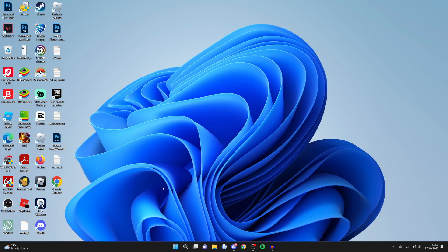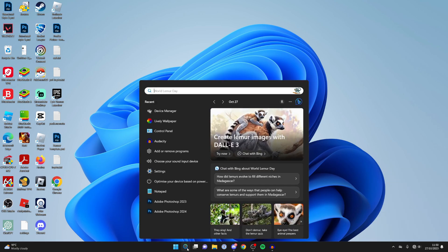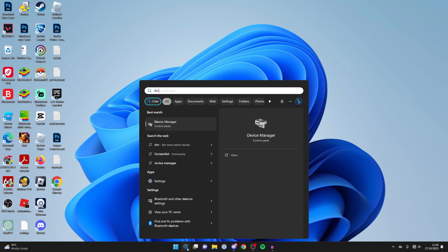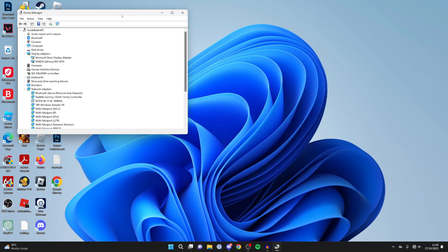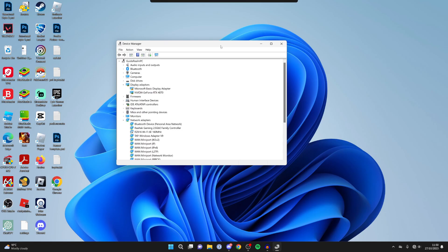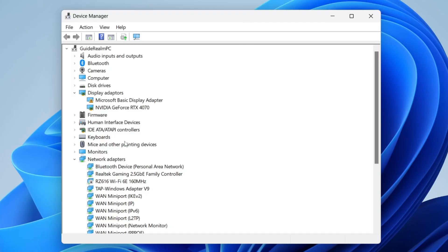To enable it, click on search at the bottom of your computer and type in device manager just like so and open it up. Let me just zoom in on this for you.